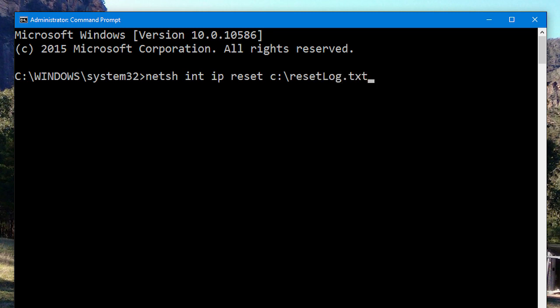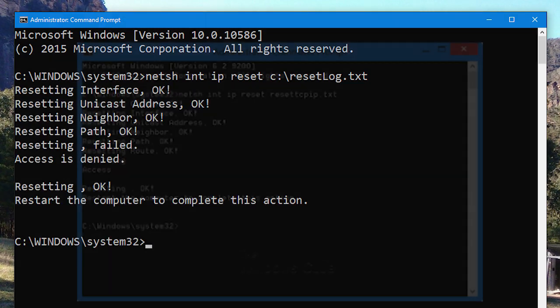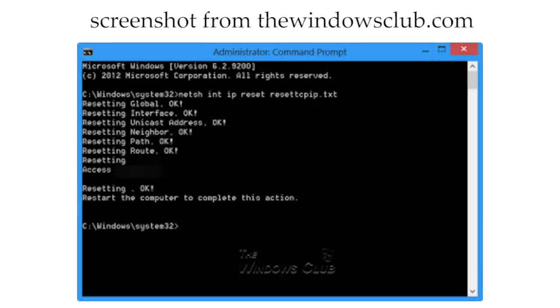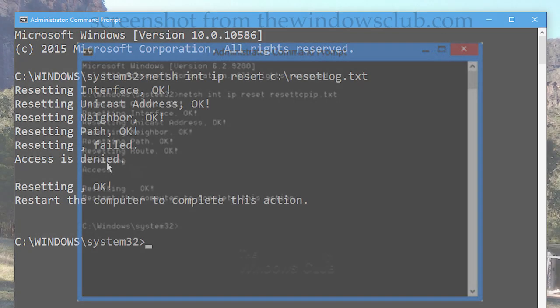So then, just press enter, and it should go through all of the steps, like resetting interface, NAVA, path, and then if you're lucky, it should say resetting was successful. If it does say this, then all you need to do is restart your computer, and your internet access should be fine.